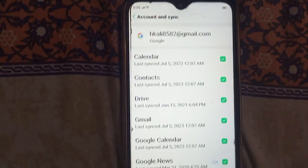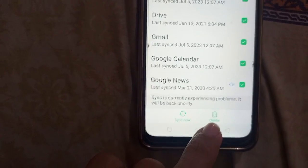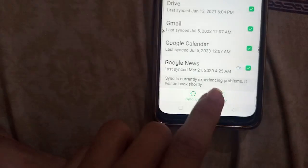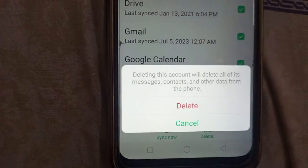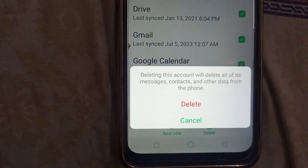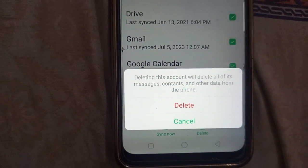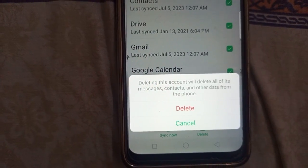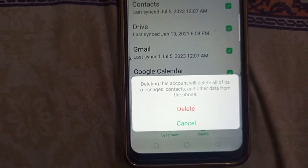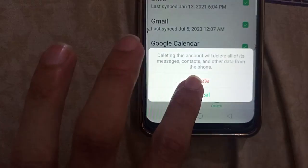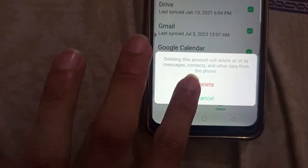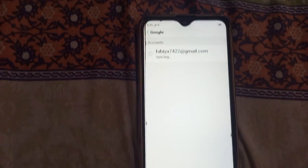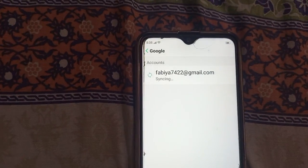Now I'm gonna be clicking Delete. When I click Delete, they will give me this pop-up which says: 'Deleting this account will delete all of its messages, contacts, and other data from the phone.' So I'm gonna be hitting Delete, and that's how you sign out from a Gmail account.